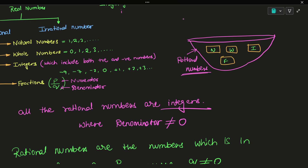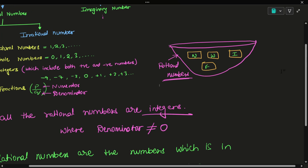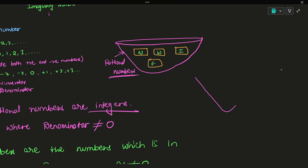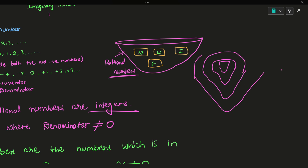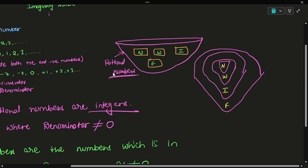We can say all fractions are rational numbers. Natural numbers are rational numbers. Whole numbers are rational numbers. Integers are rational numbers. The fraction is also within the integer; the integer is also within the whole numbers; the whole numbers are also within the natural numbers. So this is rational numbers — it's a nested relationship.